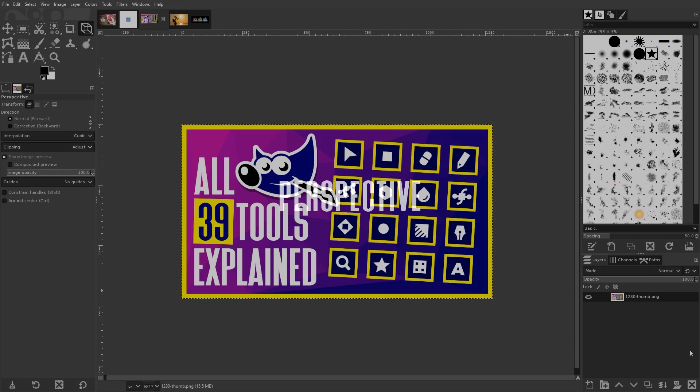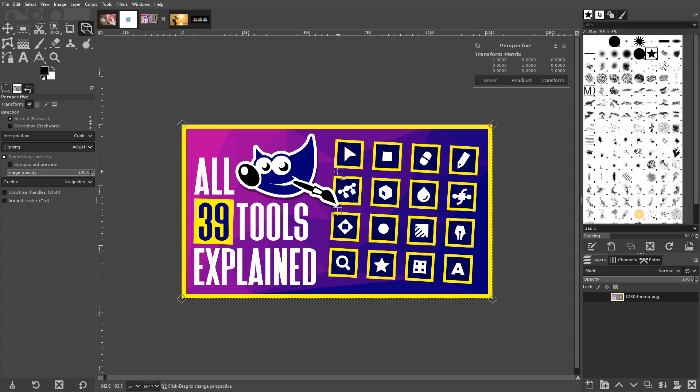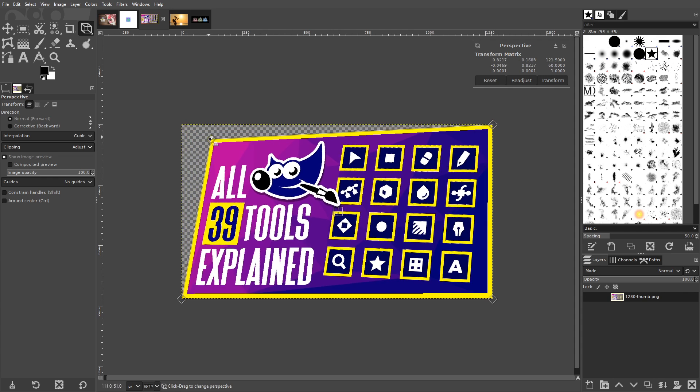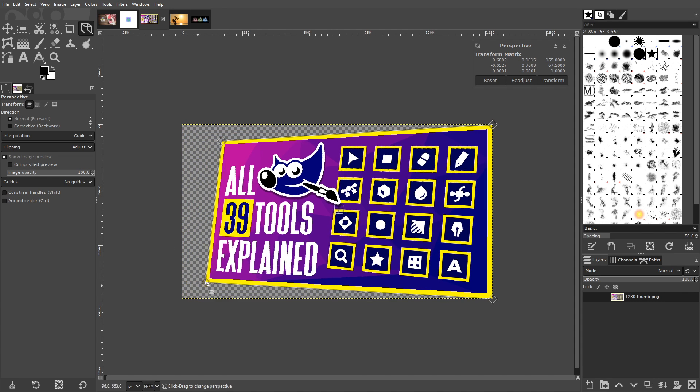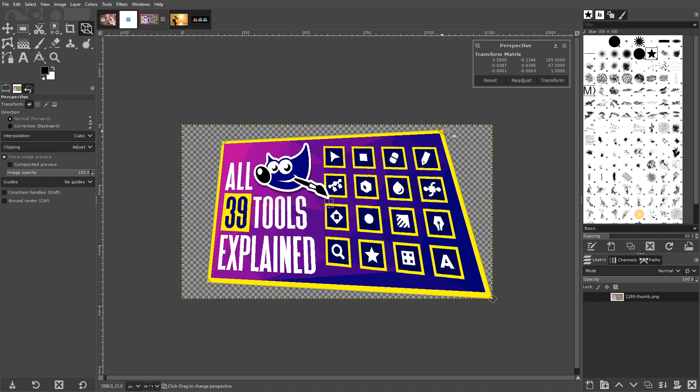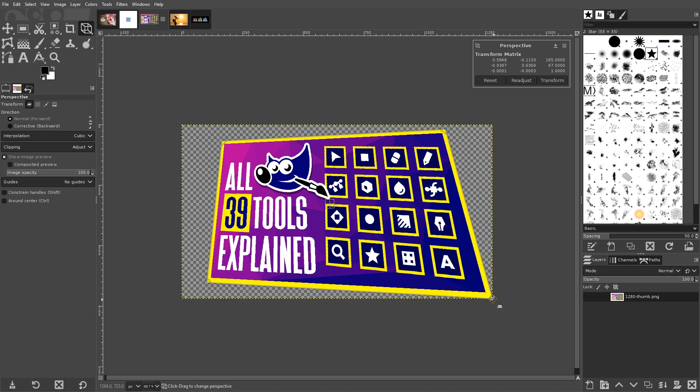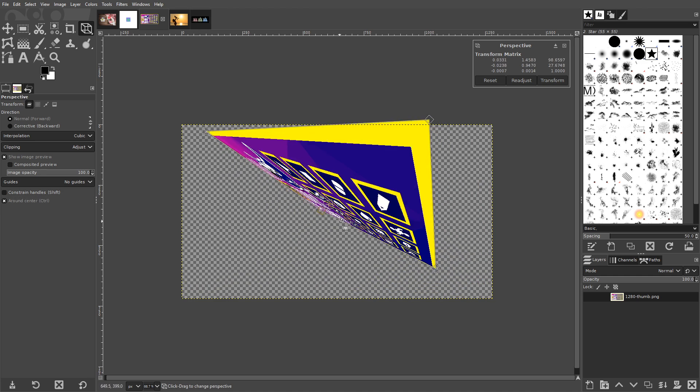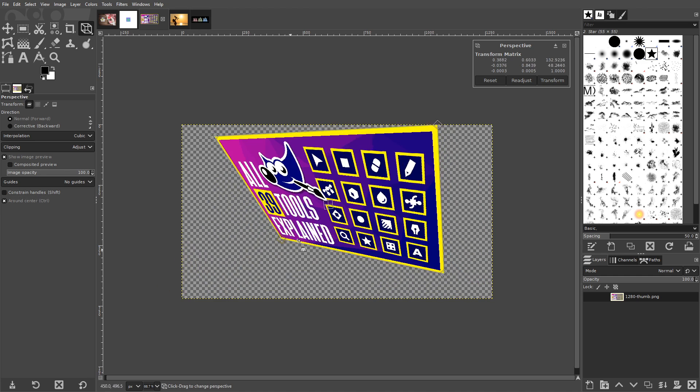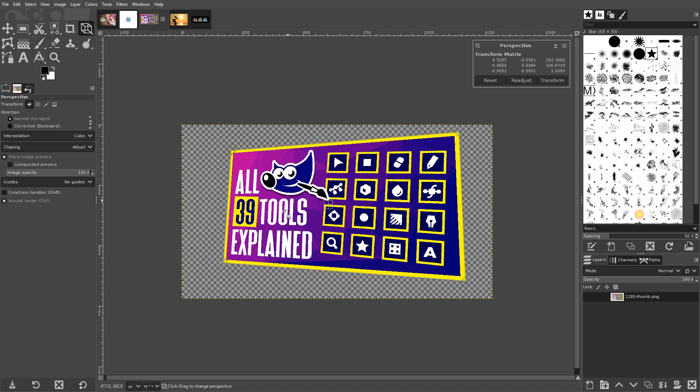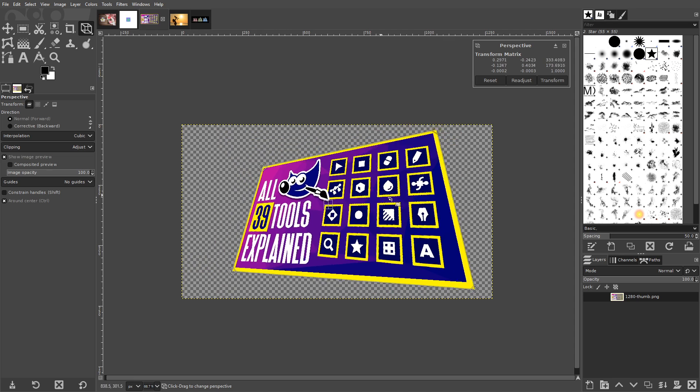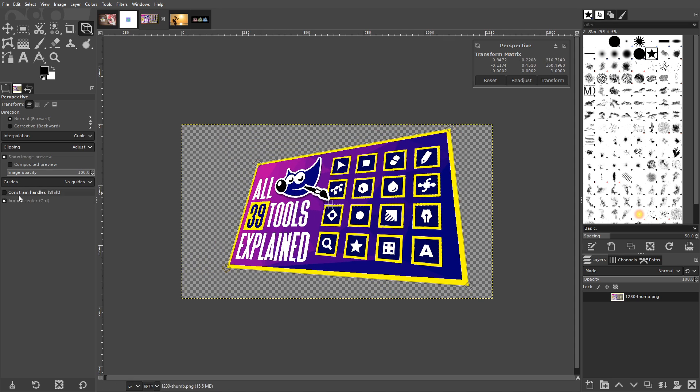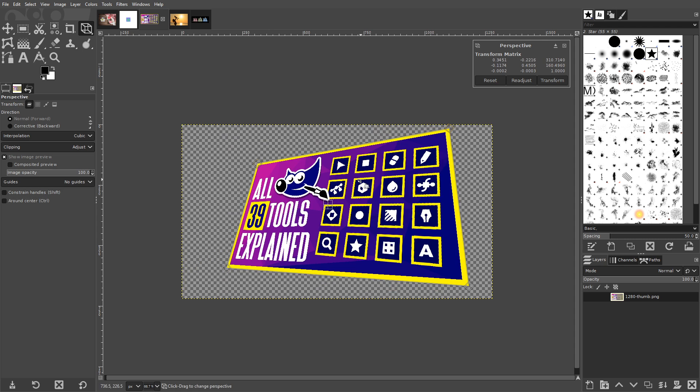The Perspective tool allows you to change the perspective of a given layer by repositioning any of the four nodes located in each corner. You can change each corner individually or as an entire unit by enabling the Around Center option in the tool settings. You don't have to use the nodes in the corners though. You can click anywhere on the layer and it will change the perspective of the image relative to your selection point.